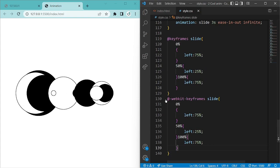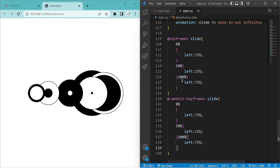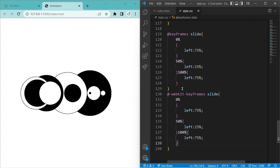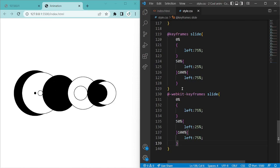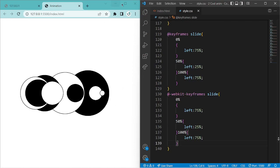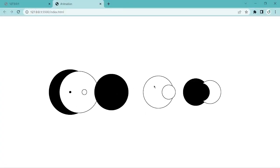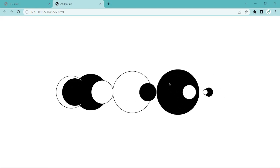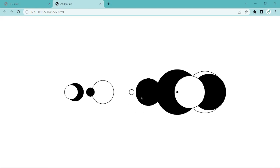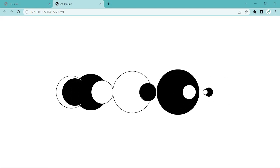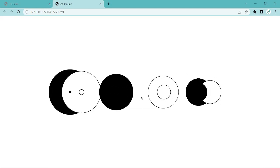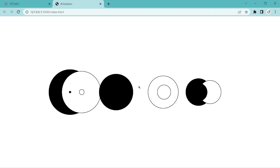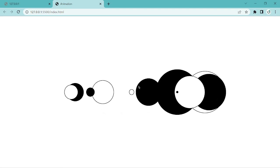We have finished coding. Let's see the output on a big screen — here it is, the animation is running. Thanks for watching, guys. I hope you like this video — please like and subscribe to my channel. Thank you all.